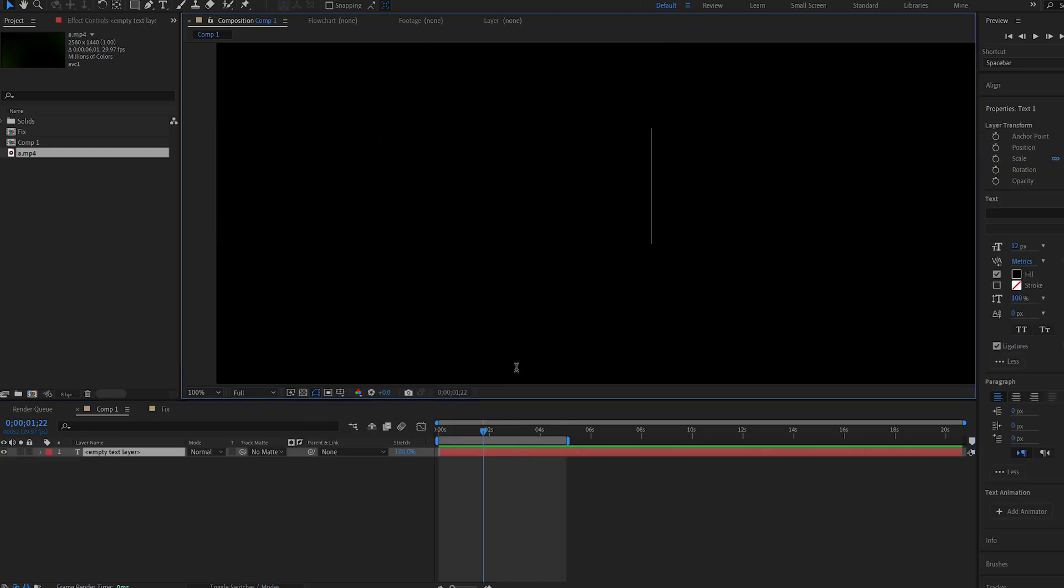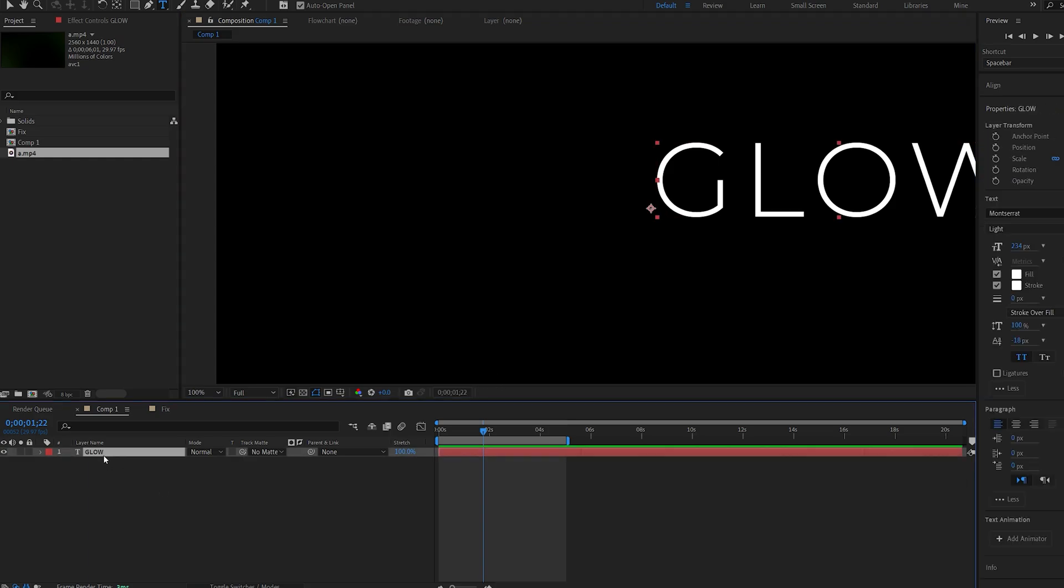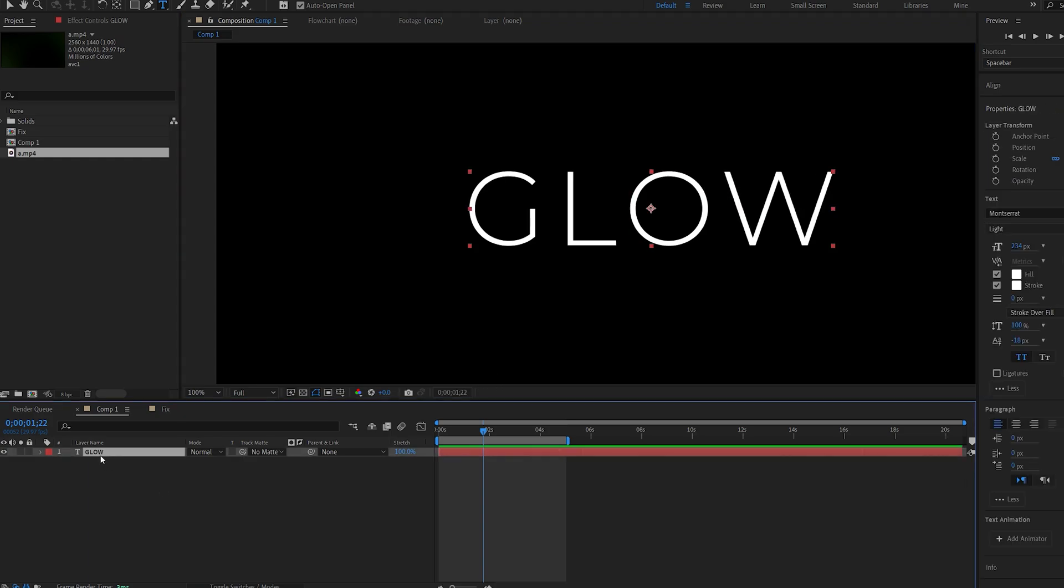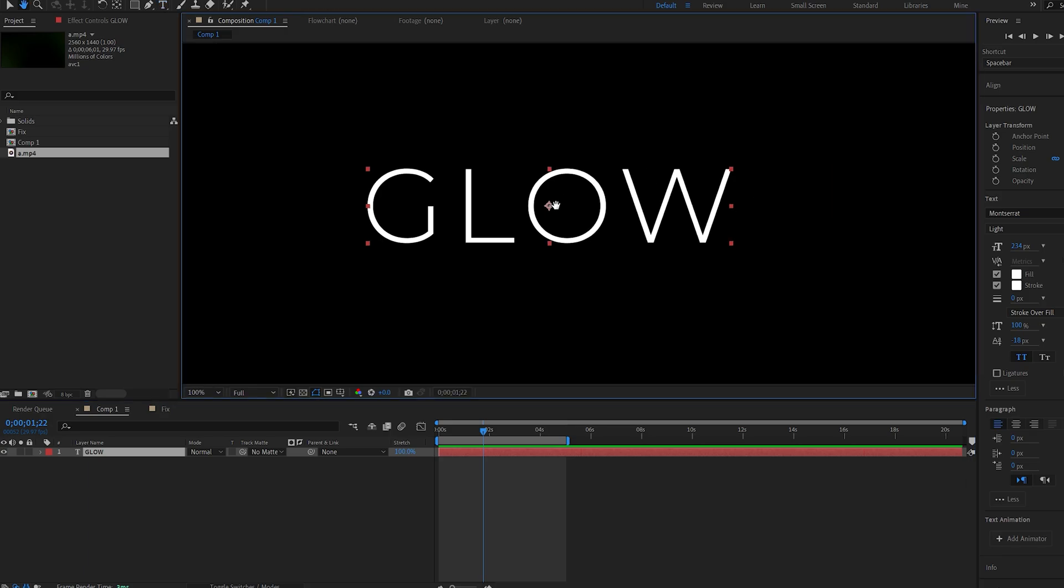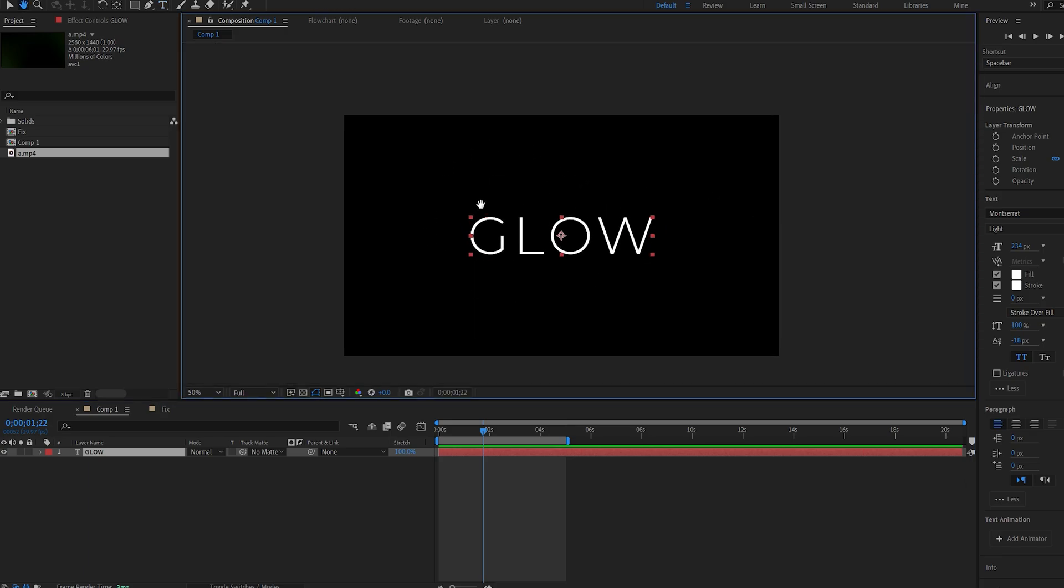I'll create a new text layer and we'll call this glow. Let me hit Ctrl+Alt+Home and Ctrl+Home to center my anchor point onto my text and the text to the composition. Now I've got this on a light font here.